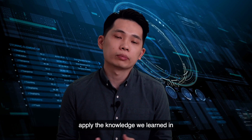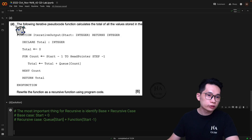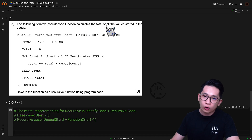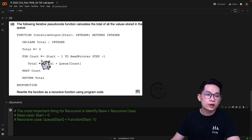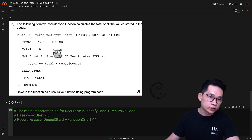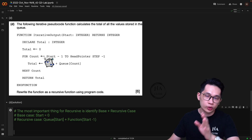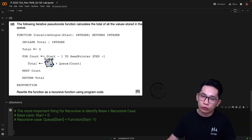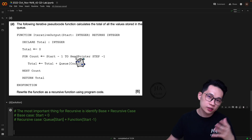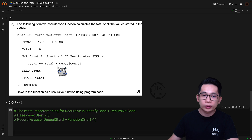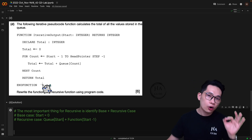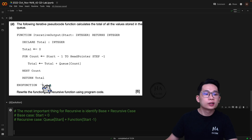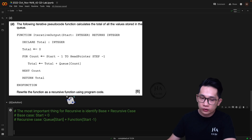Now let's look at how we can apply this knowledge in an actual past year exam question. The question provides the following iterative pseudocode function that calculates the total of all values stored in a queue: function iterative_output(start as integer) returns integer. It declares total as integer, sets total to 0, then loops for count from start minus 1 to head_pointer with step minus 1. The task is to rewrite the function as a recursive function using program code.